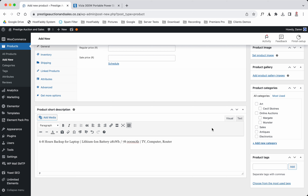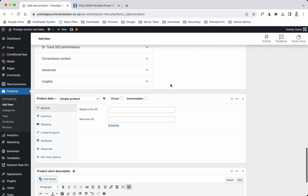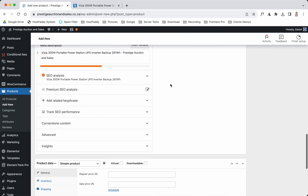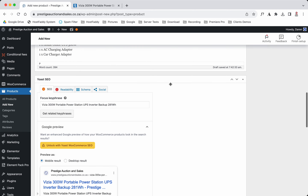I'm going to add this to the Margate category — the Margate one — so that you can see the difference. We'll put it under the Margate Online Auction.